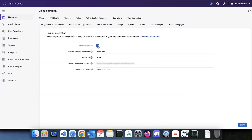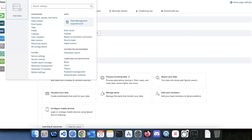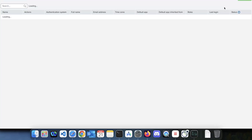Once you enable the integration, you'll have to provide a username and a password. How do we get this username and password? It's actually just a normal Splunk account. Go to your Splunk admin, log into Splunk as an admin user, then go to Settings and Users.